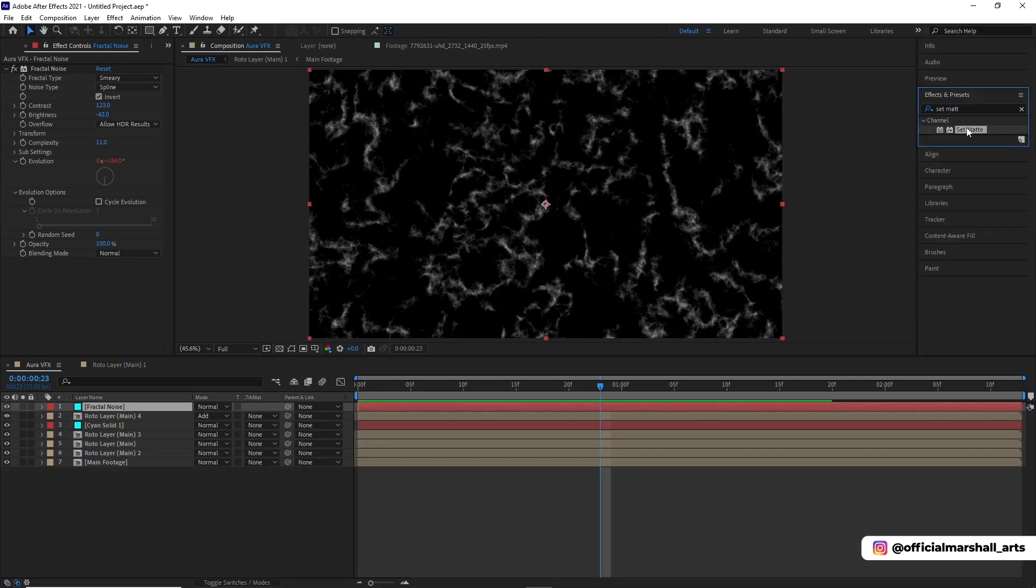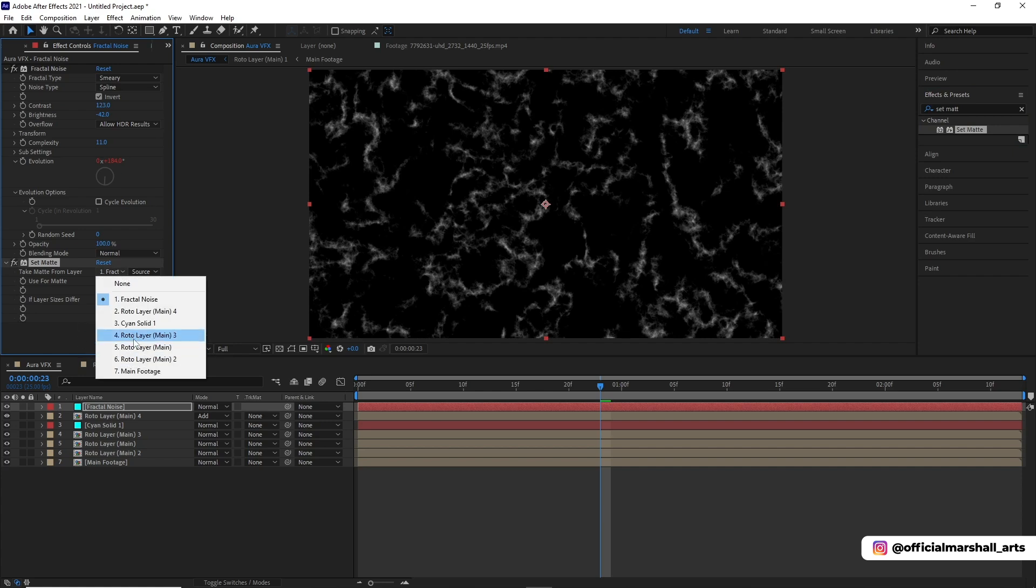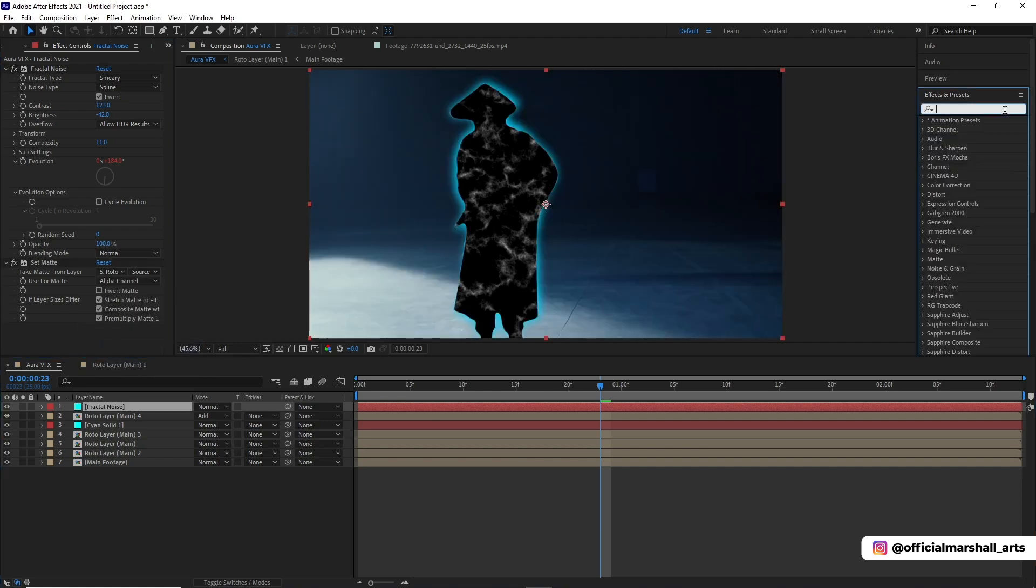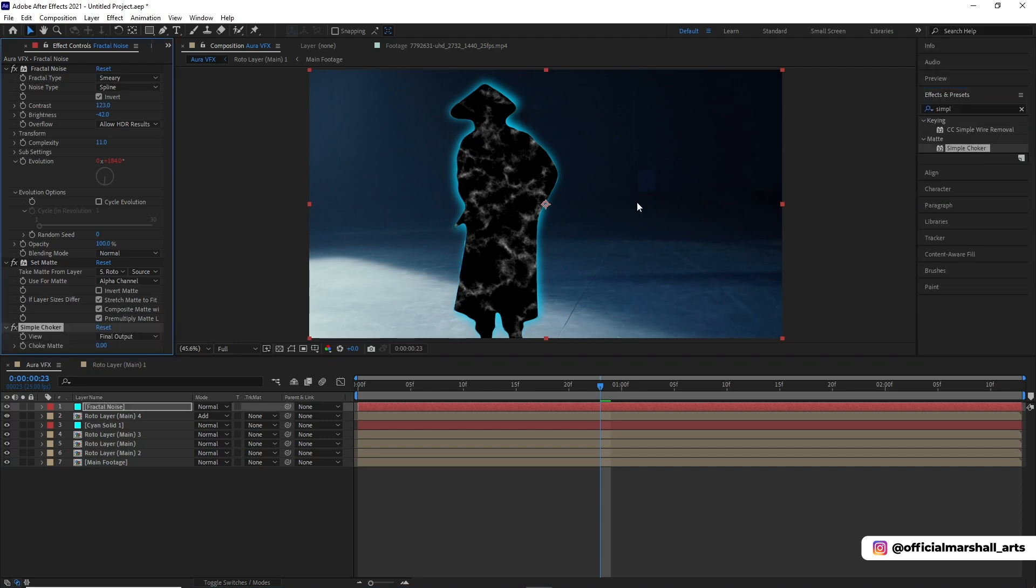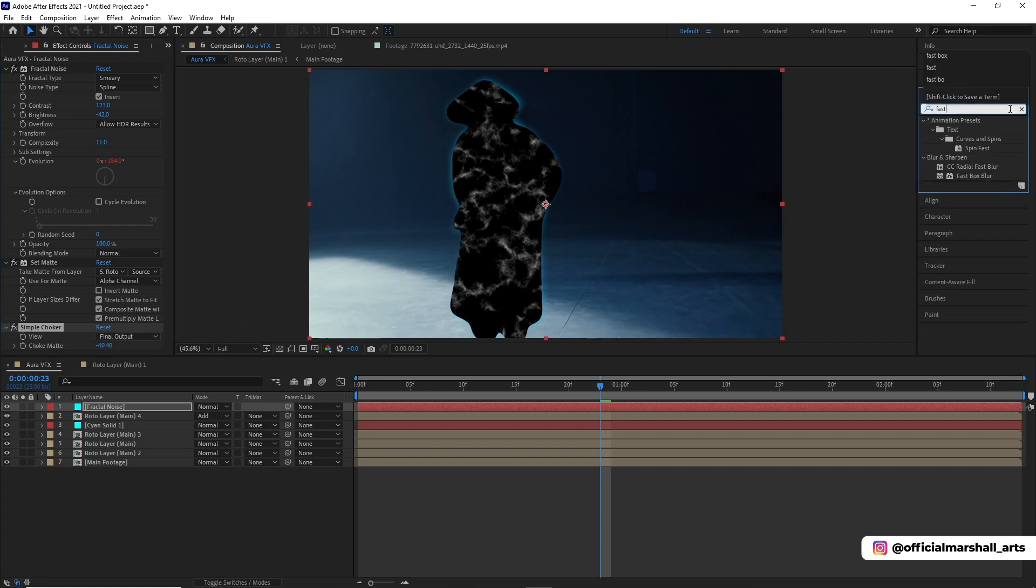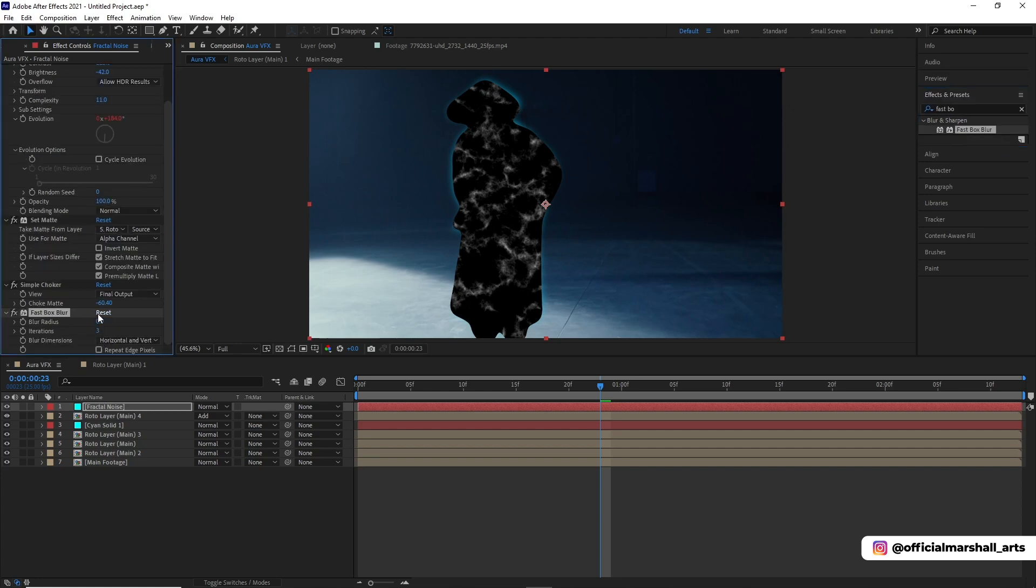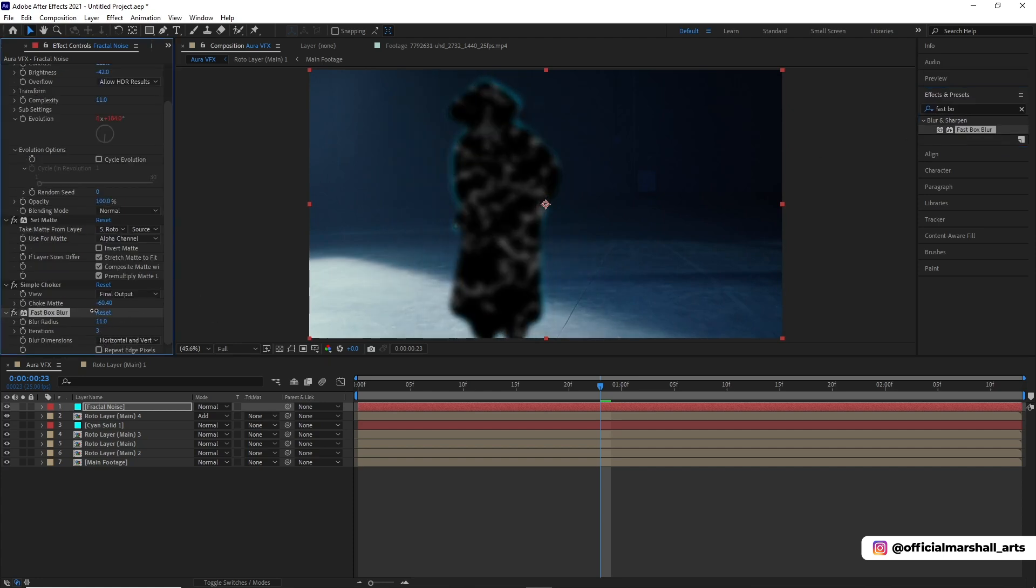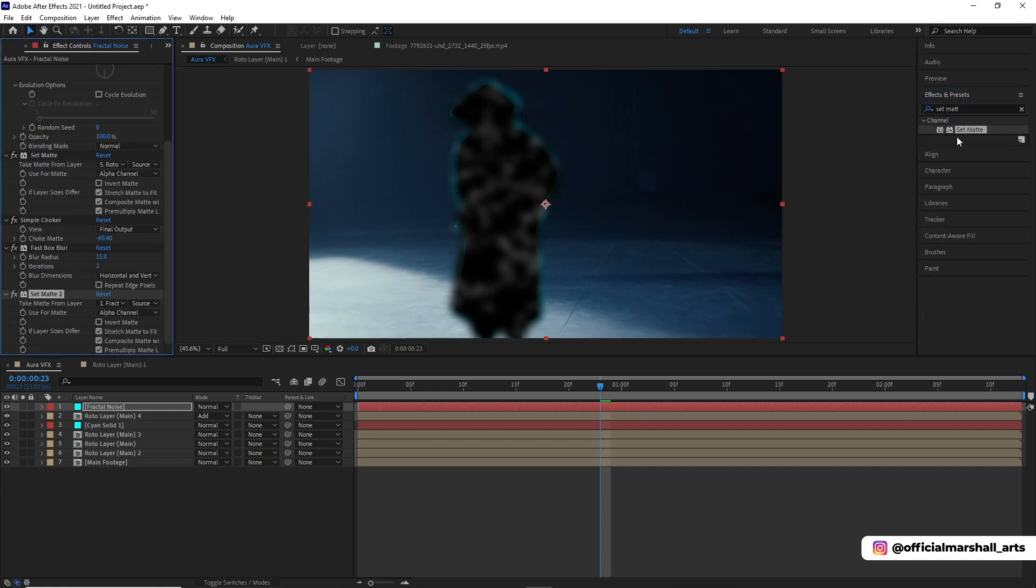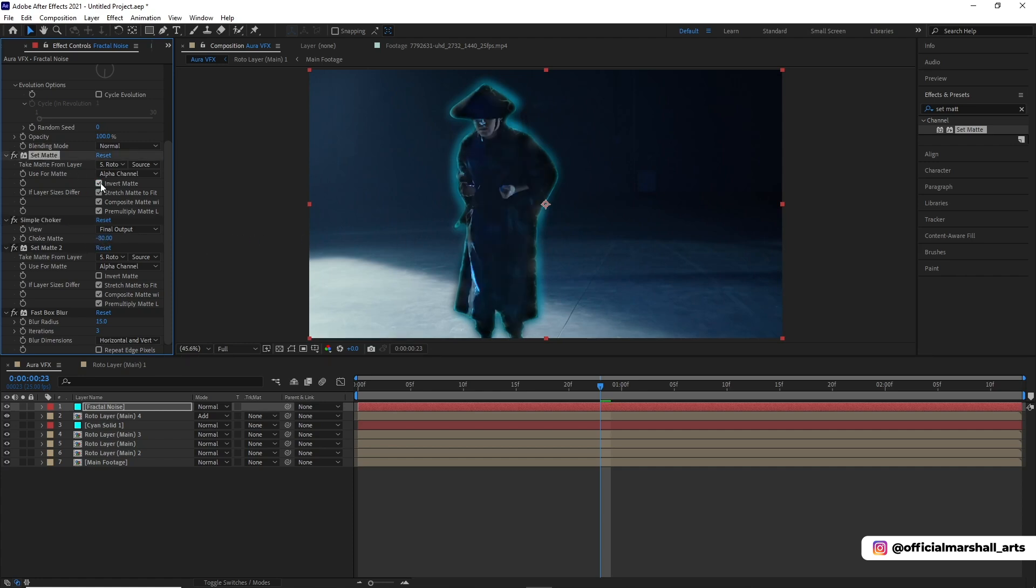We will be adding set matte effect to roto layer main, and a fast box blur. I think a small amount will be good enough, at around 15. Now we'll be adding set matte effect and put it above the fast box blur and change its layer to roto layer. Now we'll be doing invert matte for the set matte layer.